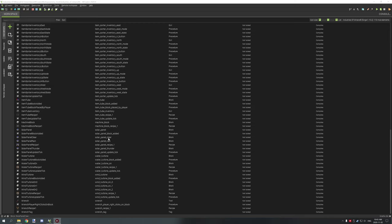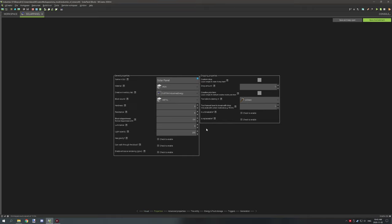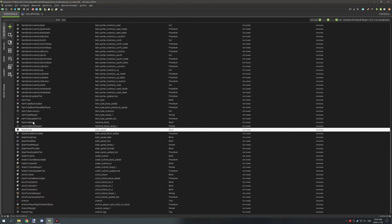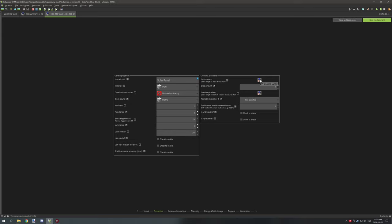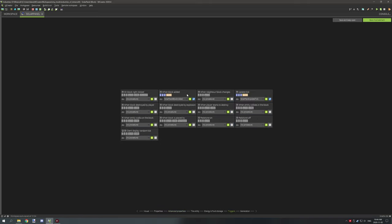Today what we're going to be covering is the actual solar panel procedures. There are two procedures: there is when the block is added and then there is the update tick for the solar panels. Last part, what we did was we covered the settings for all the different types of blocks for the solar panel. Outside of the other ones basically pointing to the regular solar panel which is off and not having a creative inventory, those are the only differences. With what we're doing today we want to go to triggers, then go to when block added and create a new one right here.